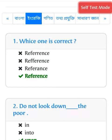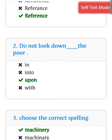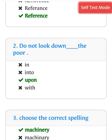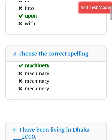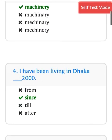Which one is the correct reference? The answer is: do not look down upon the poor. Choose the correct spelling: machinery. Example sentence: I have been living in Dhaka since 2000.